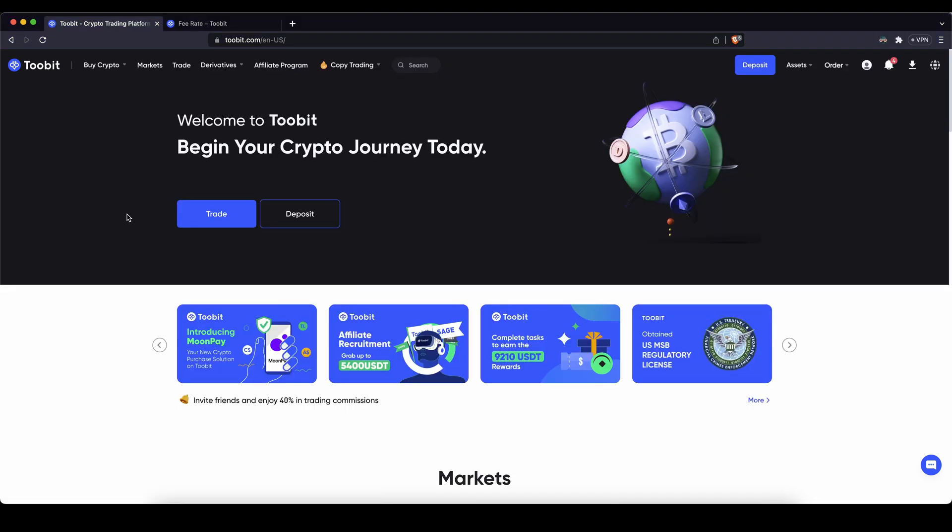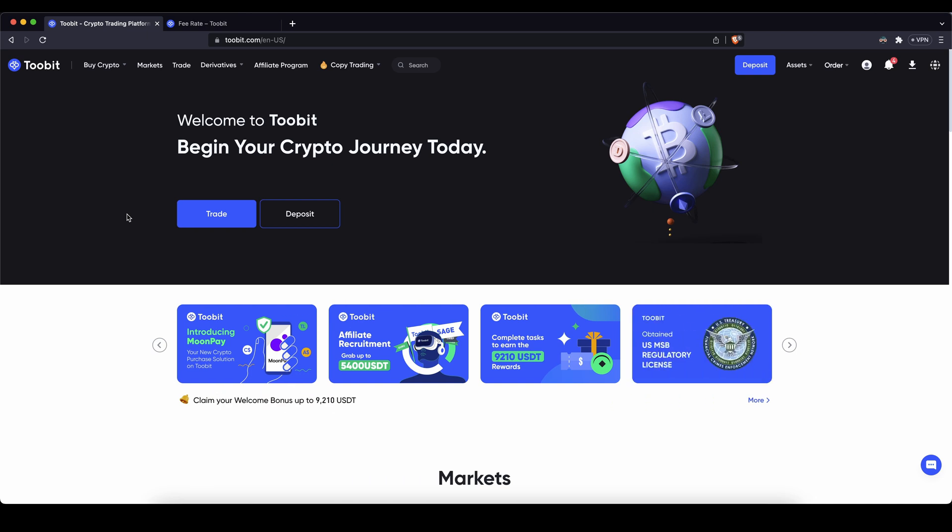Once you have created an account and you log in for the first time the page will look like this. First thing I want to show you is of course how you can deposit money.